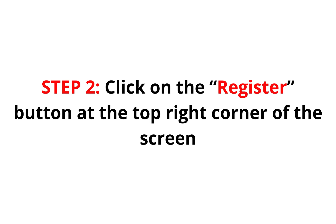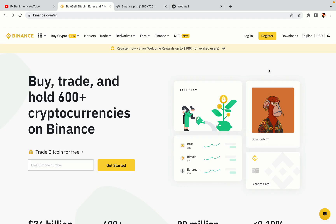Step 2: Click on the Register button at the top right corner of the screen. On the top right corner of the website, you have a yellow Register button. Click on it and this will take you to the Binance registration page.